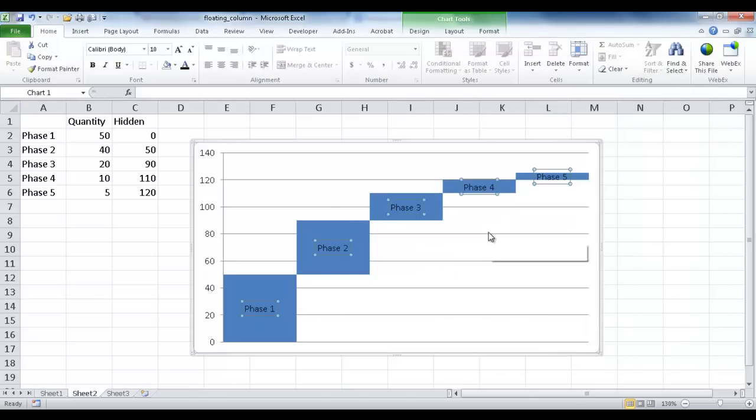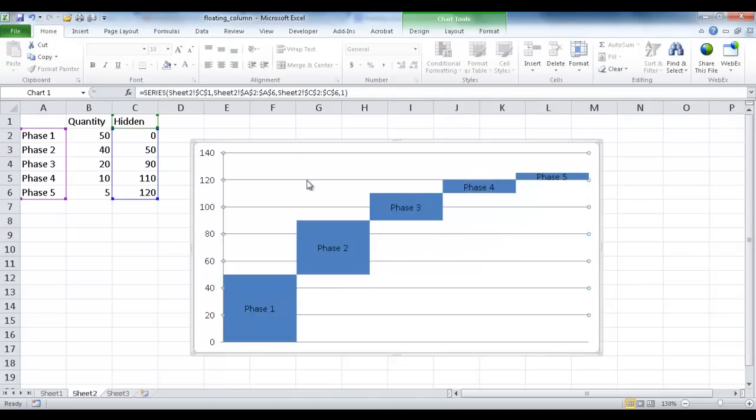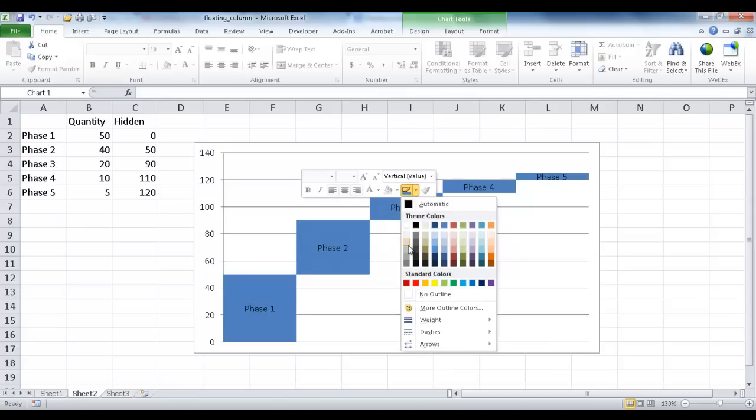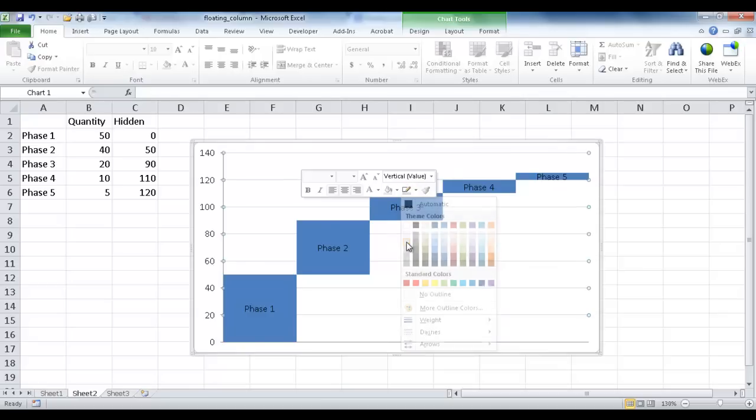And now the rest is additional just formatting, making it a little bit more nice looking. So I'm going to have these grid lines there. It's a little dark. So I can right-click it. And for the grid lines, maybe I'm going to have it a little bit grayish, like a lighter color.